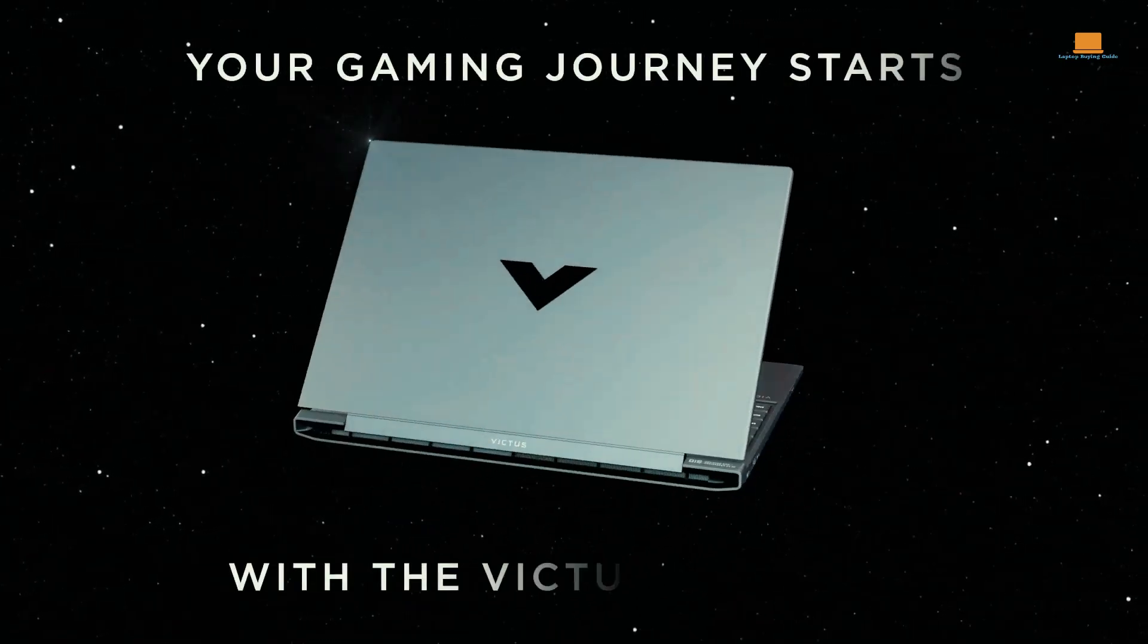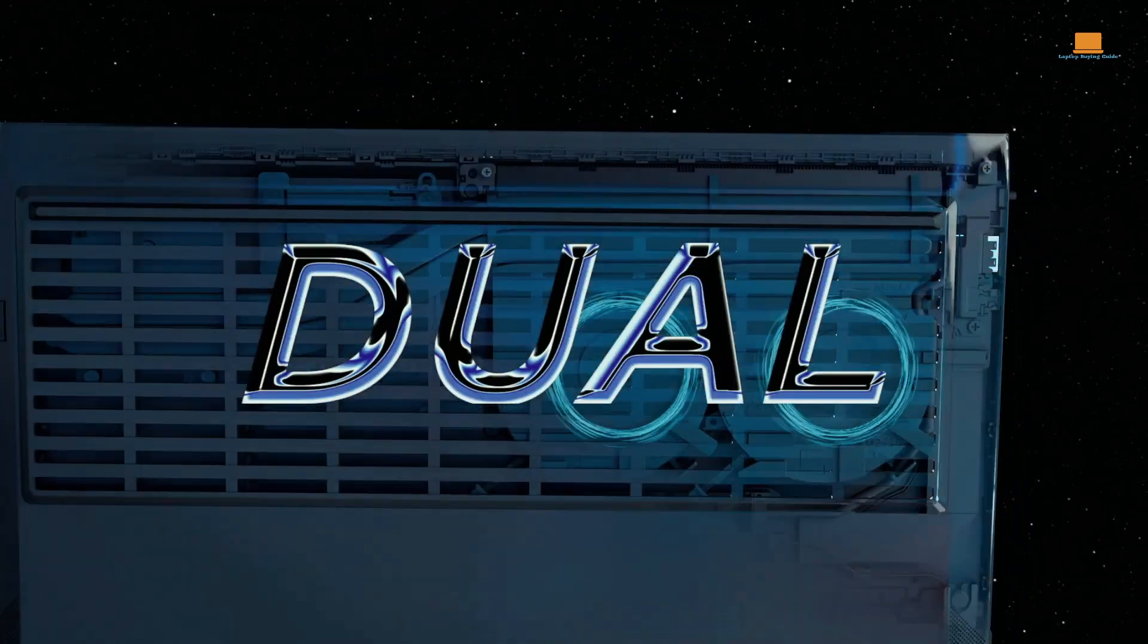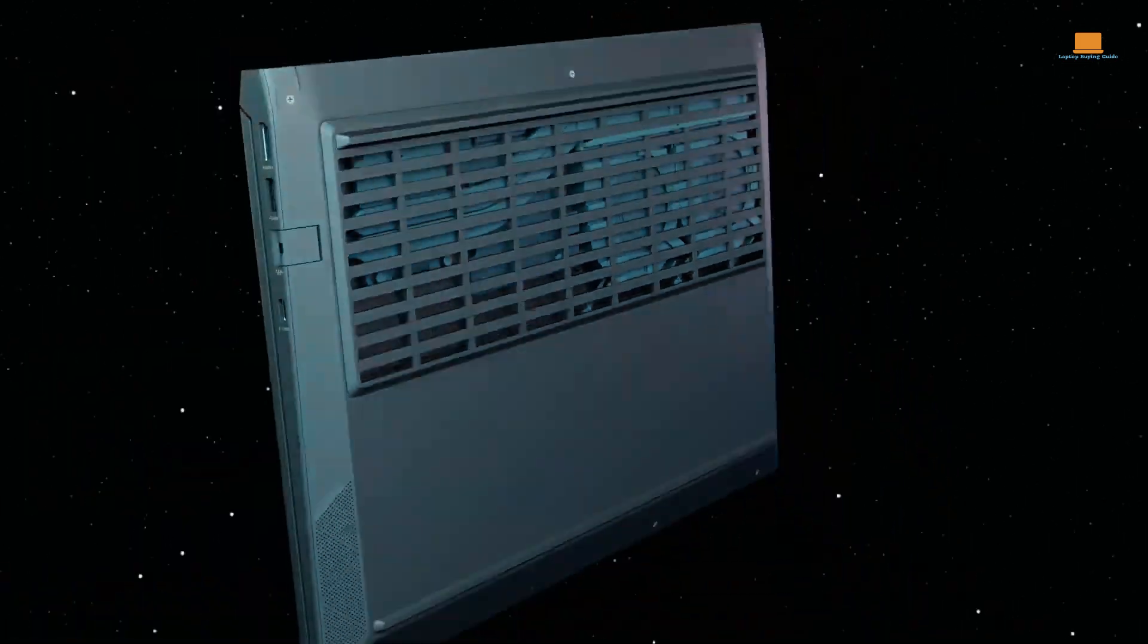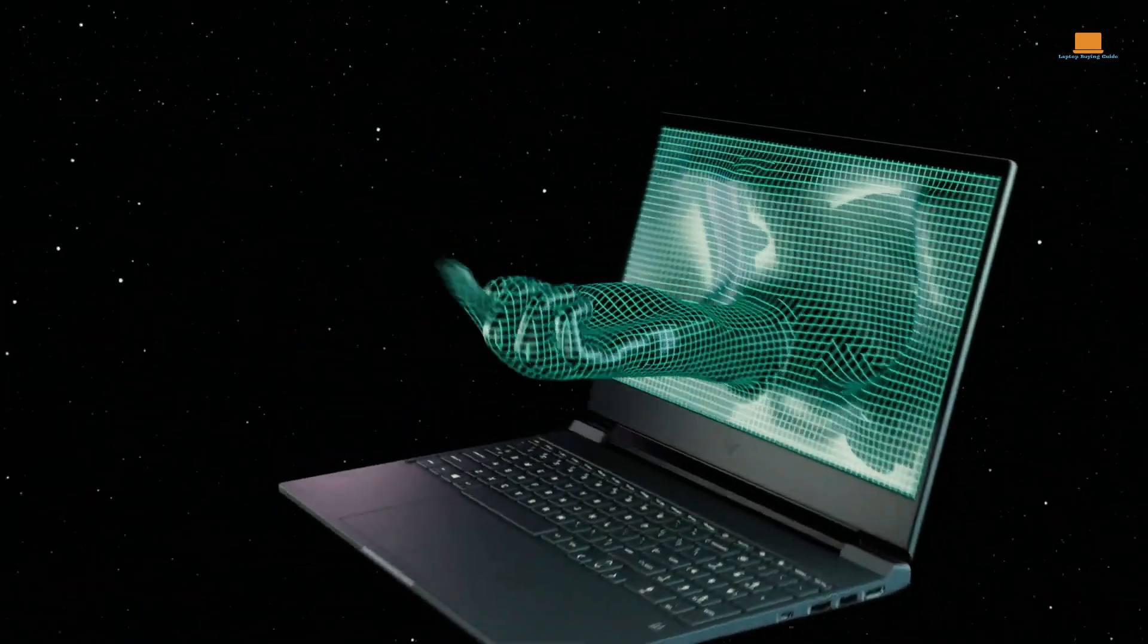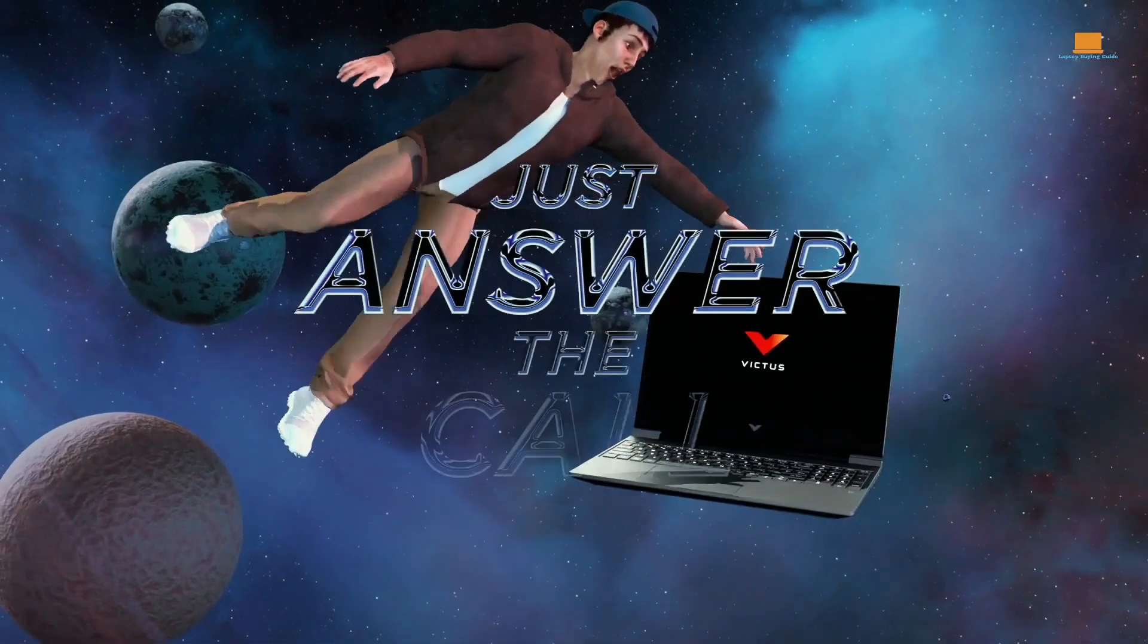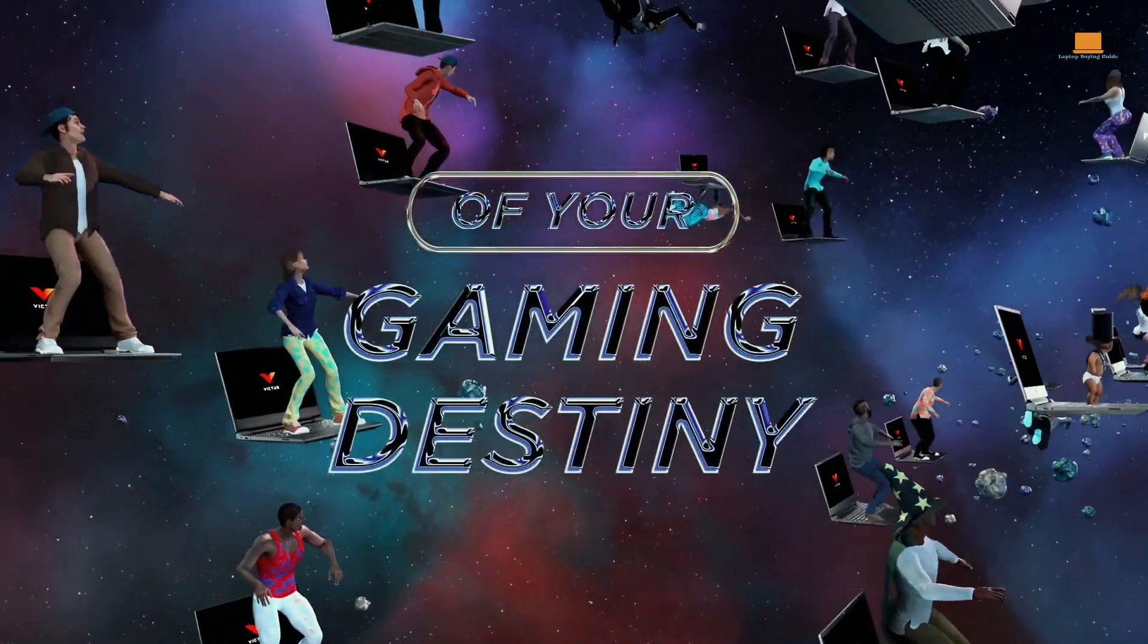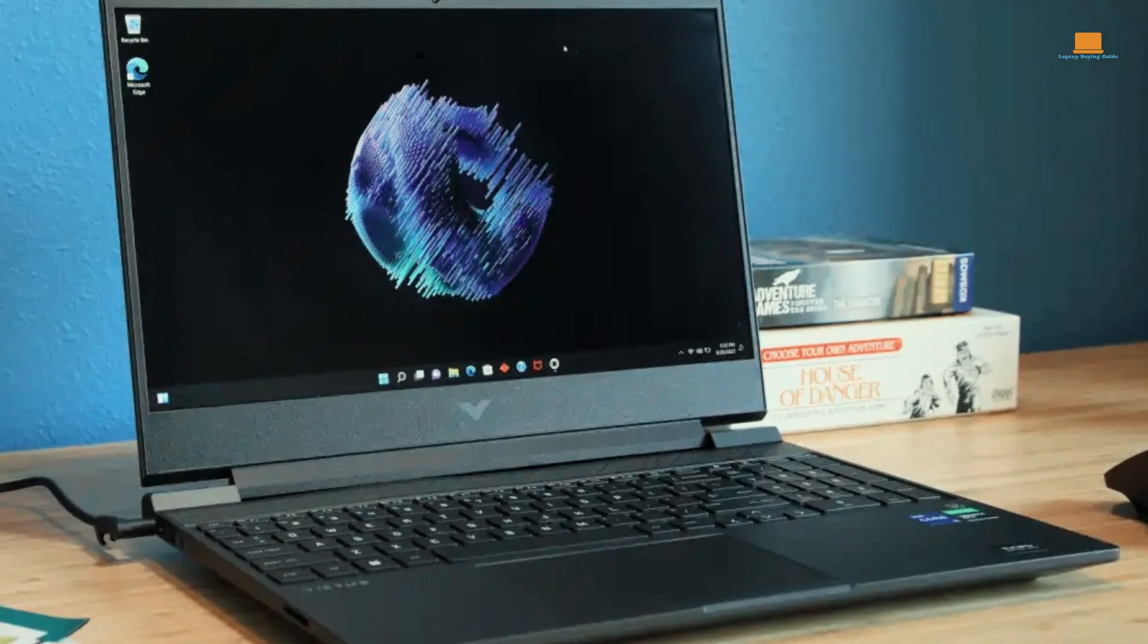Number 2: Victus 15. Introducing the Victus 15, a gaming alternative that offers a larger display for an immersive gaming experience. With its 15.6-inch Full HD display and a resolution of 1920x1080 pixels, gamers will appreciate the sharp visuals it delivers. The narrow bezels surrounding the corners of the display add to its attractive design.